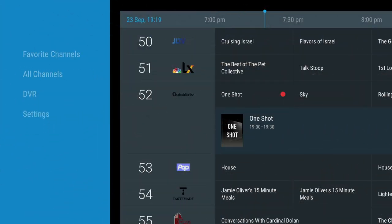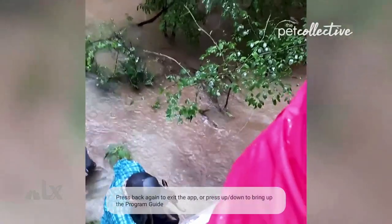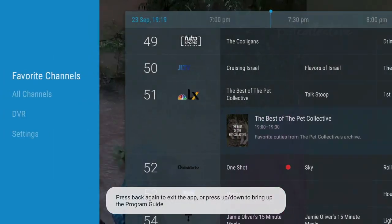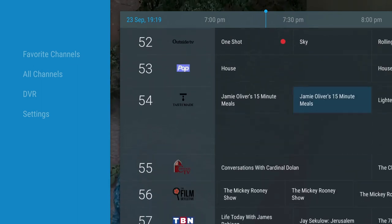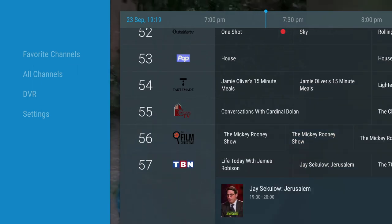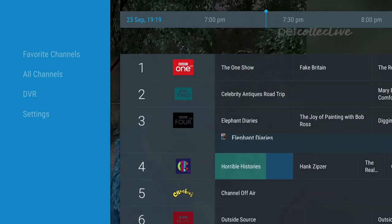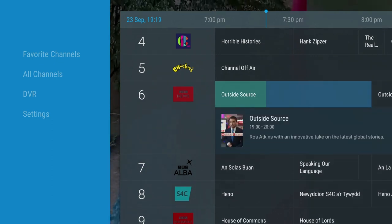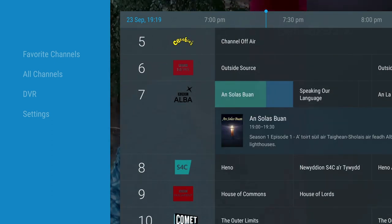I've installed this application on my Nvidia Shield TV, and I can confirm I'm not running any VPN software and I'm currently based in the UK. For my quick overview of the application, I'm going to cover some of the settings, some of the features, and how to use the DVR function. Then I'm going to show you how to get this app, install it, and then activate it.